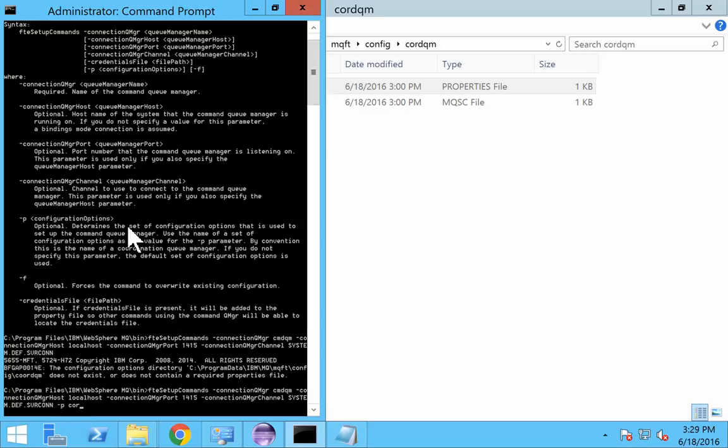If you give this, it will override it. I think this happened for me to explain the importance of having that hyphen P parameter.